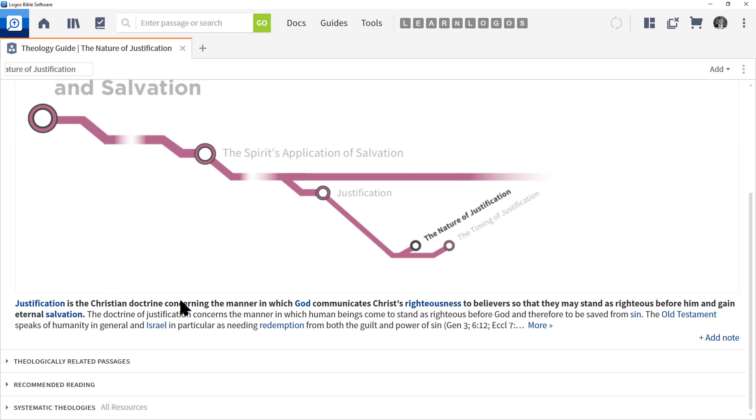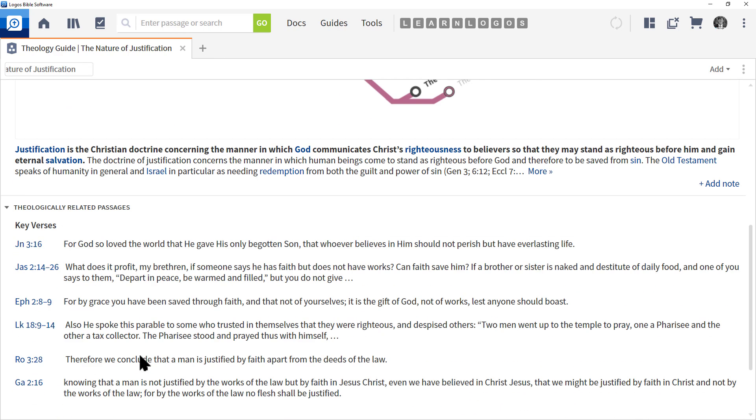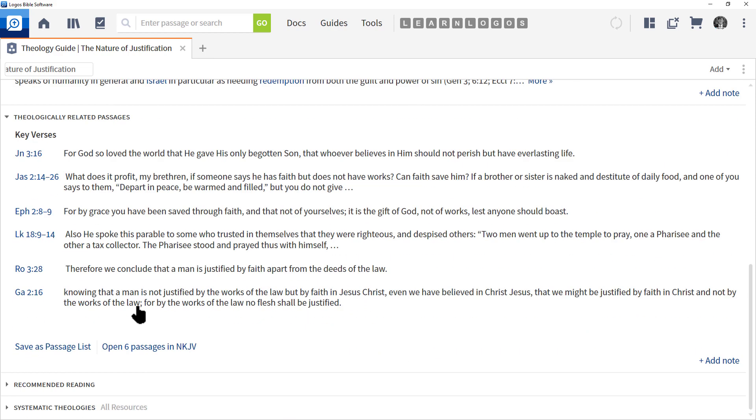Let's go ahead and expand the next section, Theologically Related Passages. This is actually pretty useful, and its purpose is to highlight key passages that actually explain the nature of justification. So these are really good verses to review.